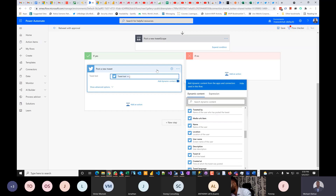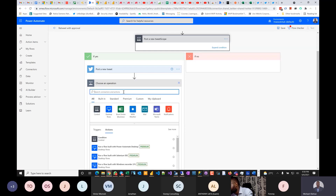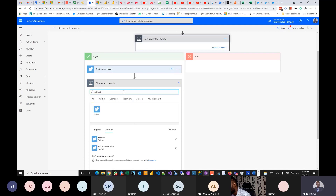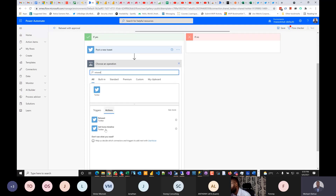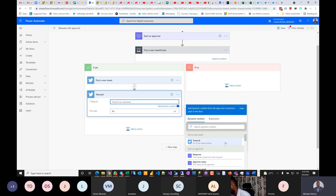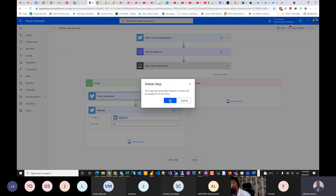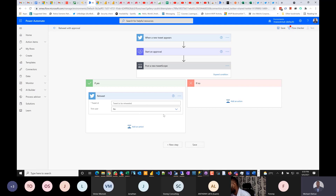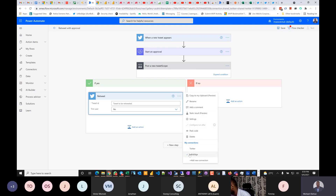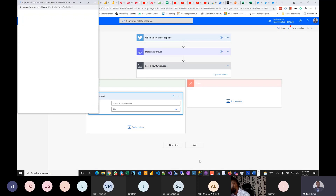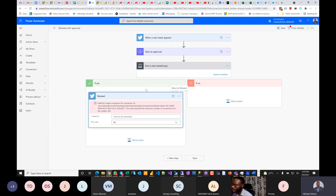The action I want is Retweet — not Post a New Tweet. If I post it as a new tweet, Twitter might flag it as duplicate content and could ban the account. I'm going to change the action to Retweet. The field needed is Tweet ID. I'll set the account to my personal account — not the same company account that's tweeting, but a different one.